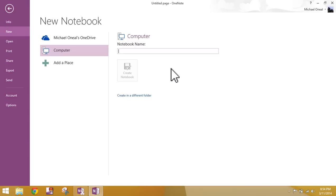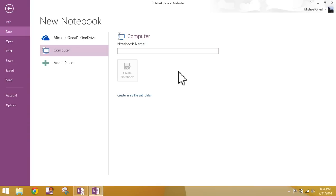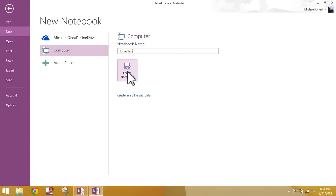And now we need to give this notebook a name. I think the sample that I will use as we go throughout these lessons, we're going to create a notebook that could be used for home bill management purposes, possibly grocery list included. So anything from your power bill to your mortgage, so on and so forth. We'll have notebooks for that. So let's go ahead and name this notebook Home Bills. Once you've typed the name, you'll click Create Notebook.